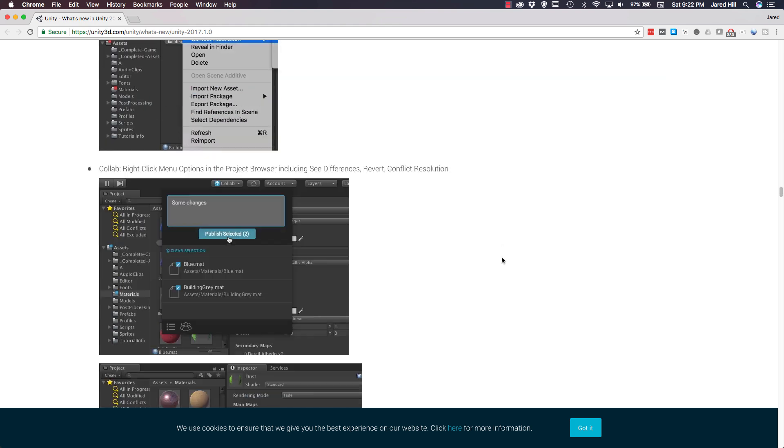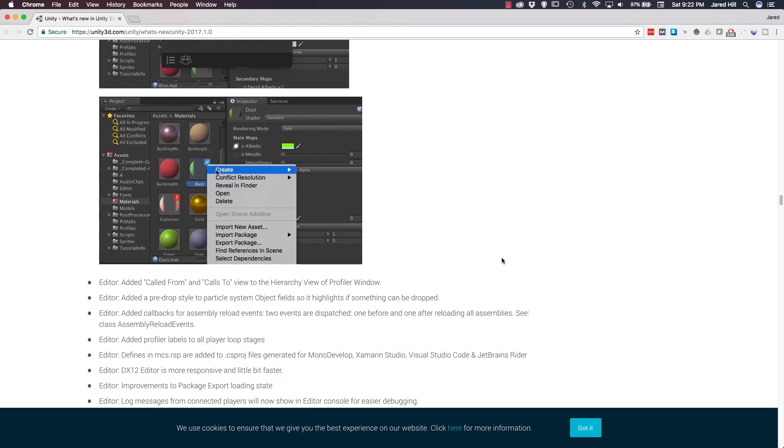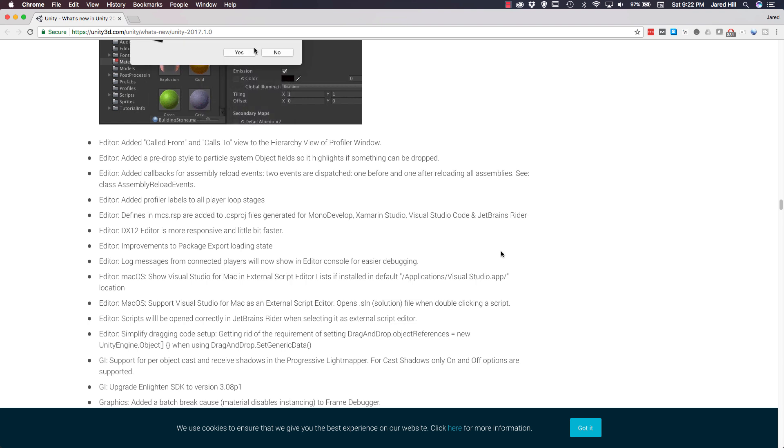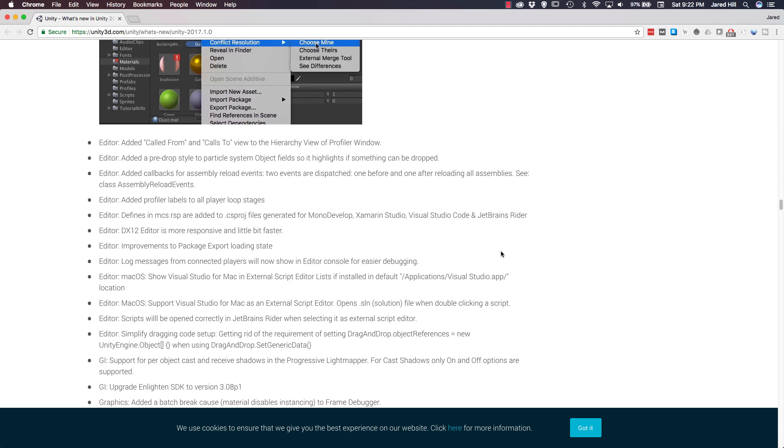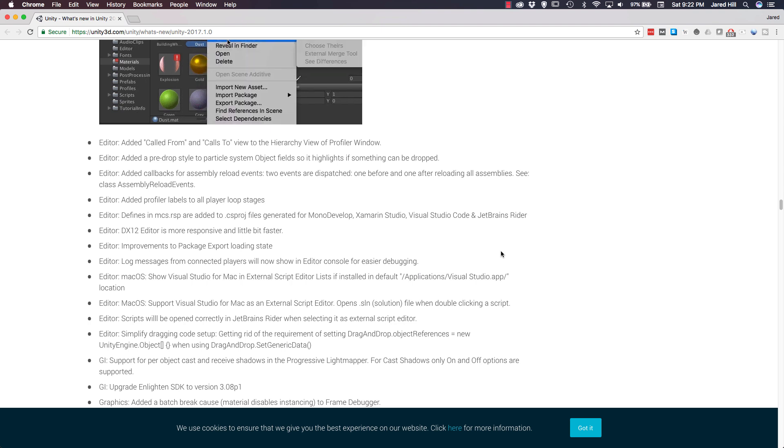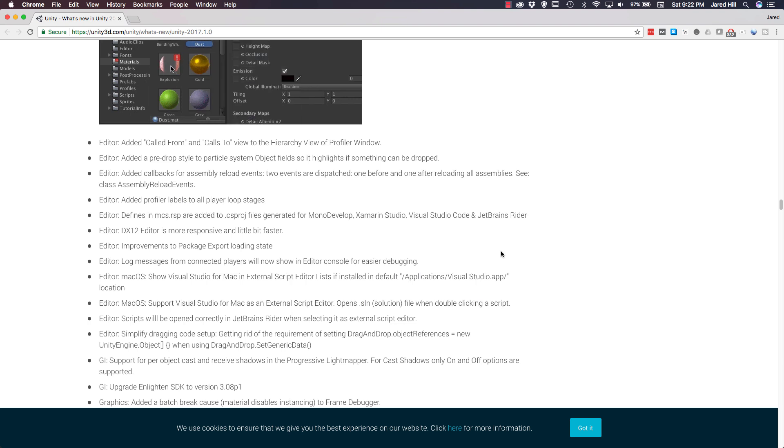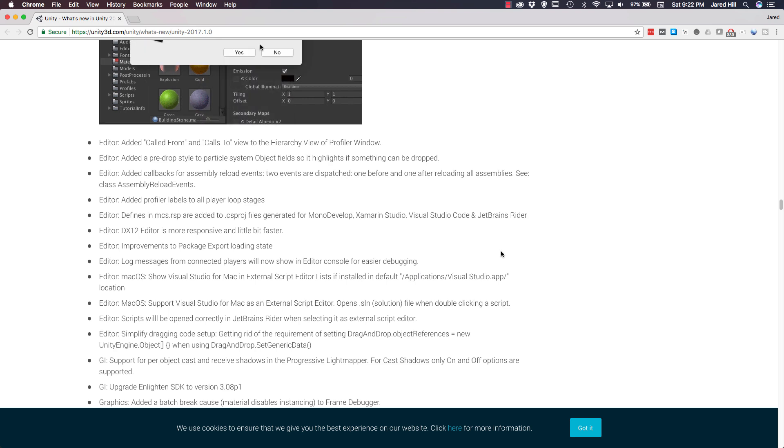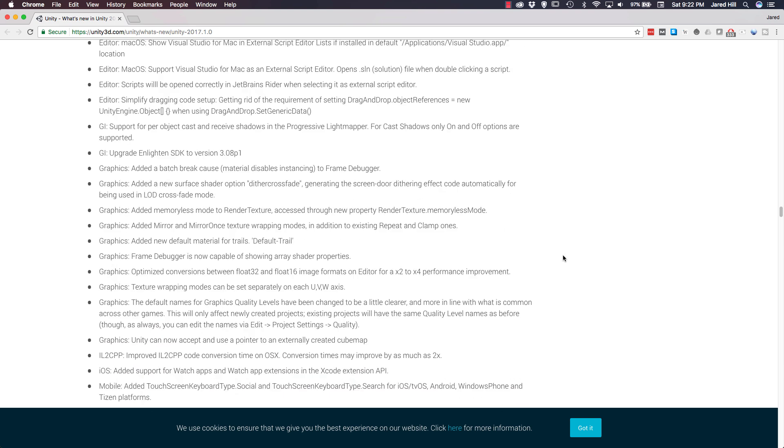Now, we're going to move down to the editor. For the editor, the DX12 editor is now more responsive and a little bit faster. Improvements were also made to the package export loading state. And the final one we're going to cover for the editor is that scripts will be opened correctly in JetBrains Writer when selecting it as an external script editor. We actually did a video reviewing the JetBrains Writer application, and we thought it was pretty cool. Now, let's move down to Global Illumination, or GI. The big update here is that Unity has upgraded Enlighten SDK to version 3.08p1.